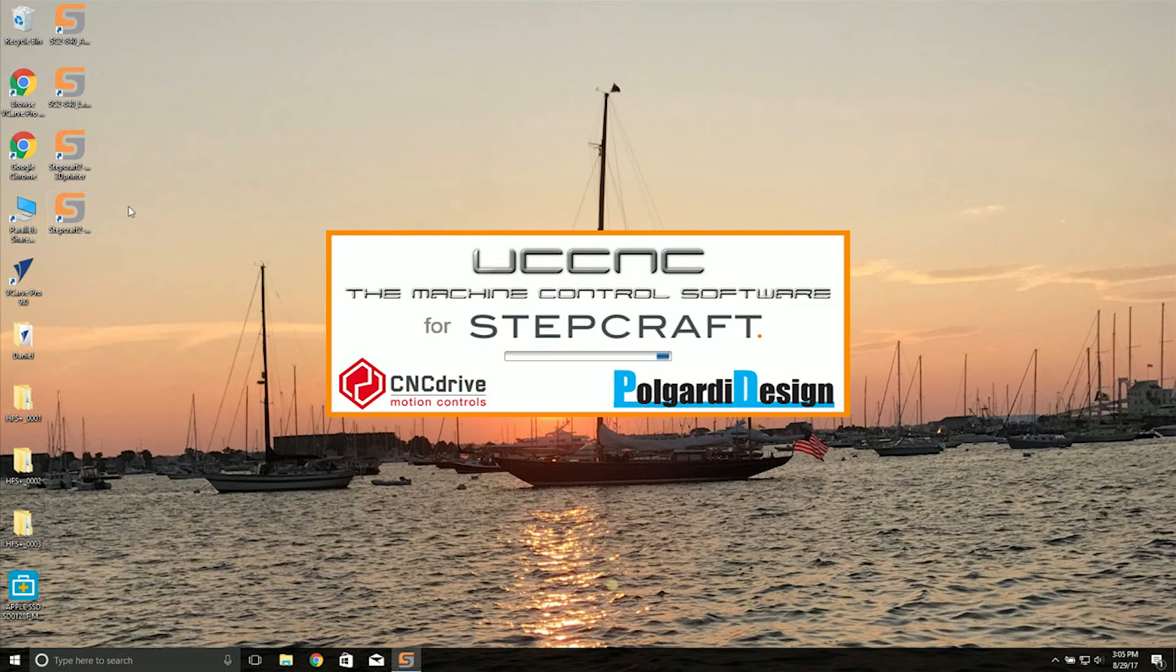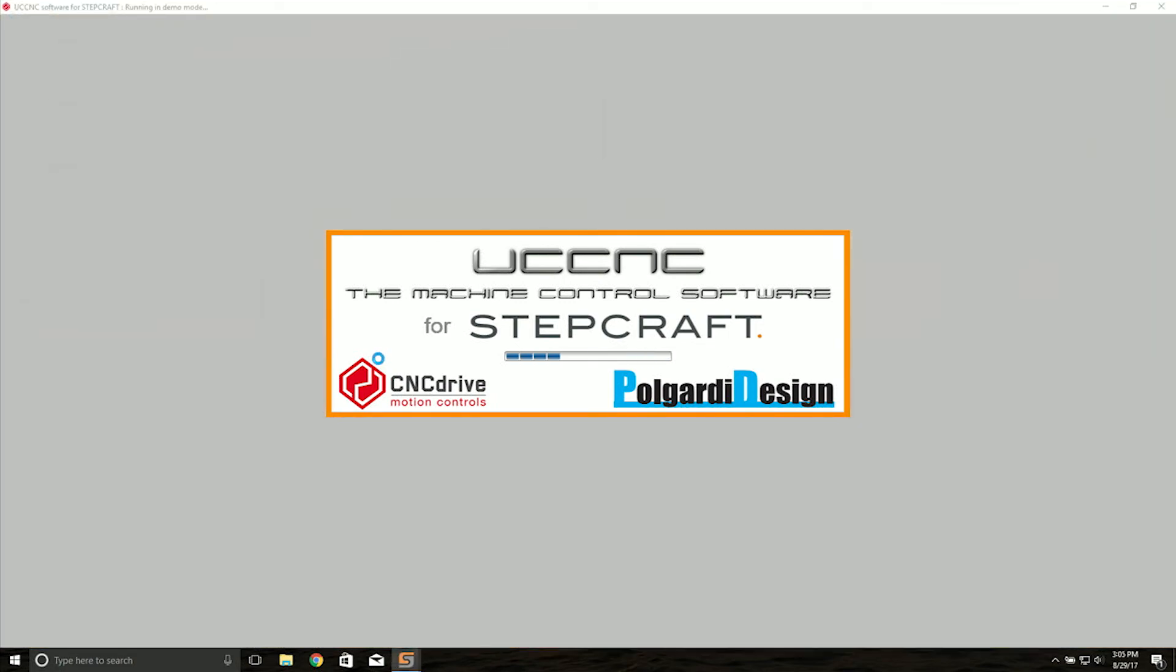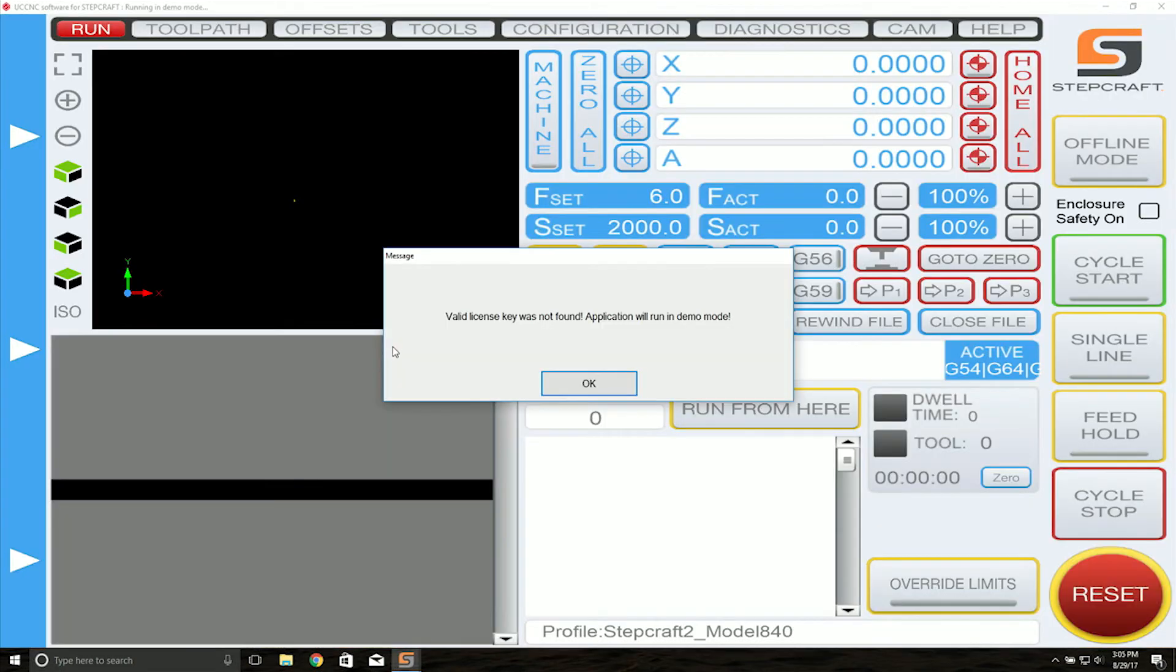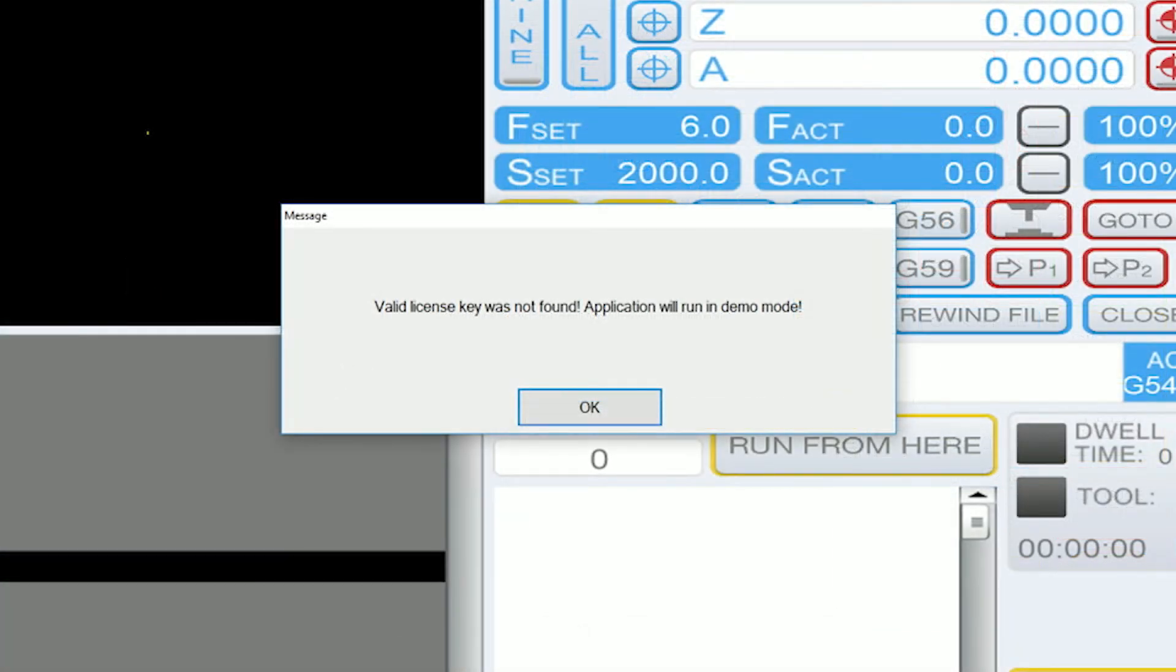You can see we have no demo messages and it goes straight into UCCNC for Stepcraft. Here, we can see our profile for our 840 is loaded, but our license key was not installed.